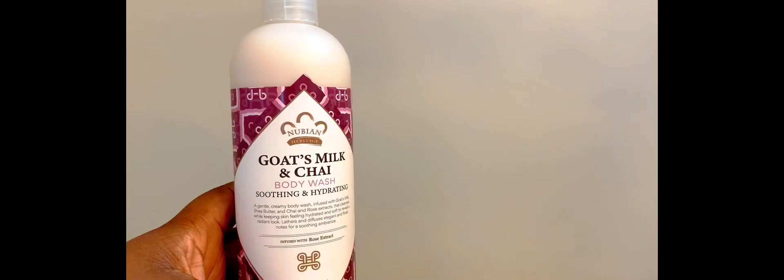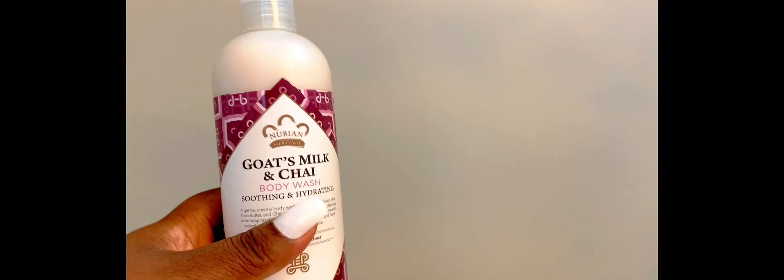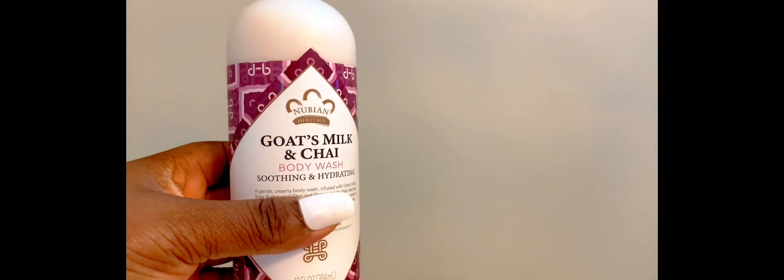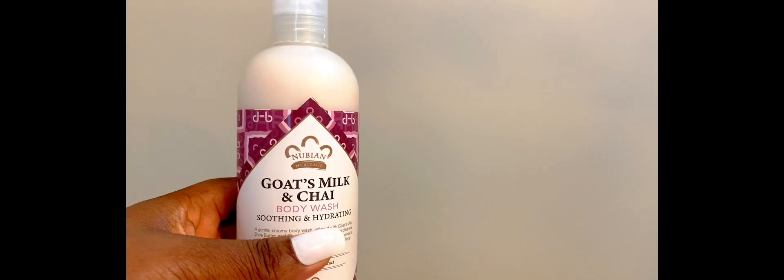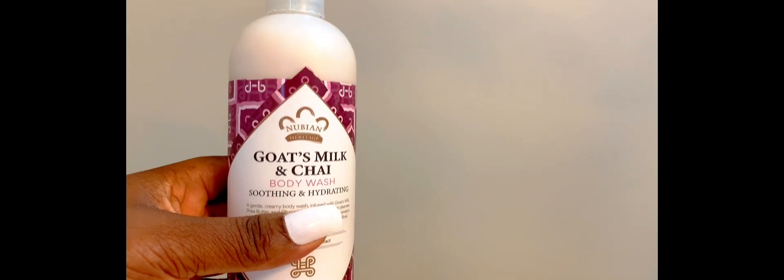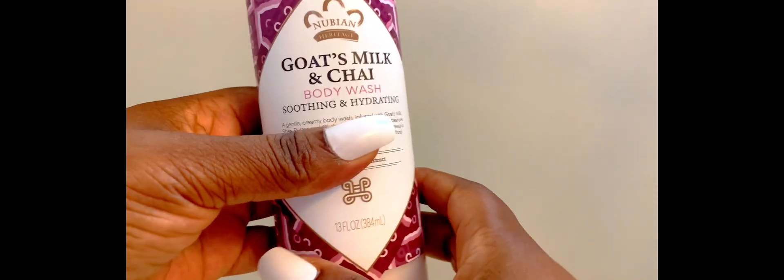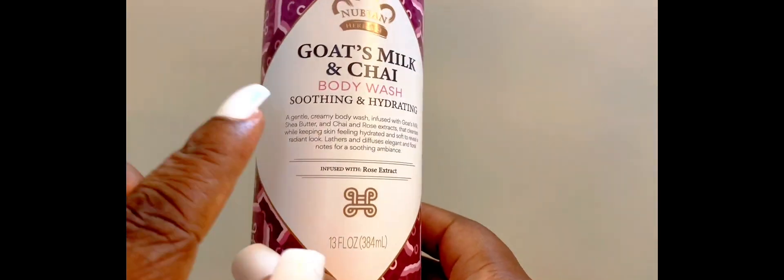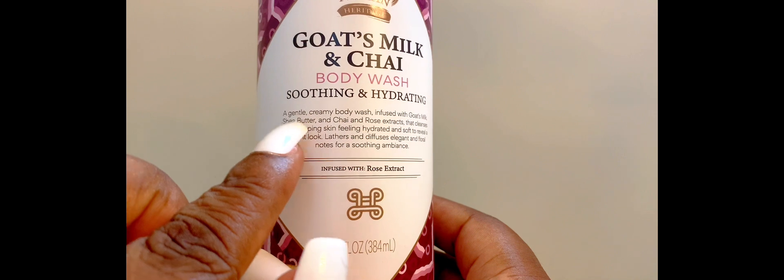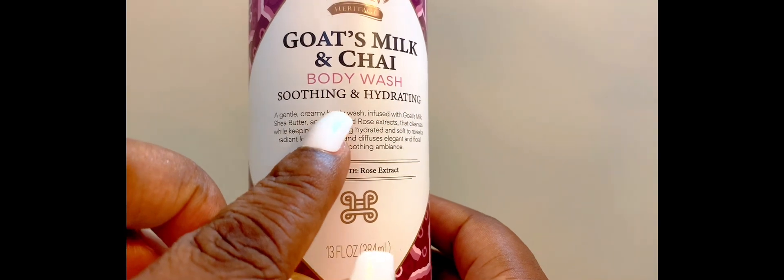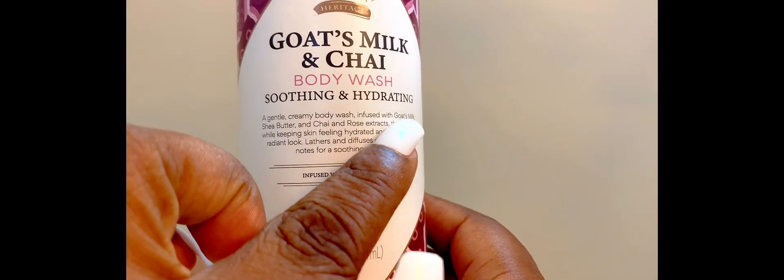Hello guys, my name is Naturally Second. Welcome back to my channel. Today I'm back with another body wash review, so let's get right into it. I'm reviewing the Nubian Goat's Milk and Chai body wash.